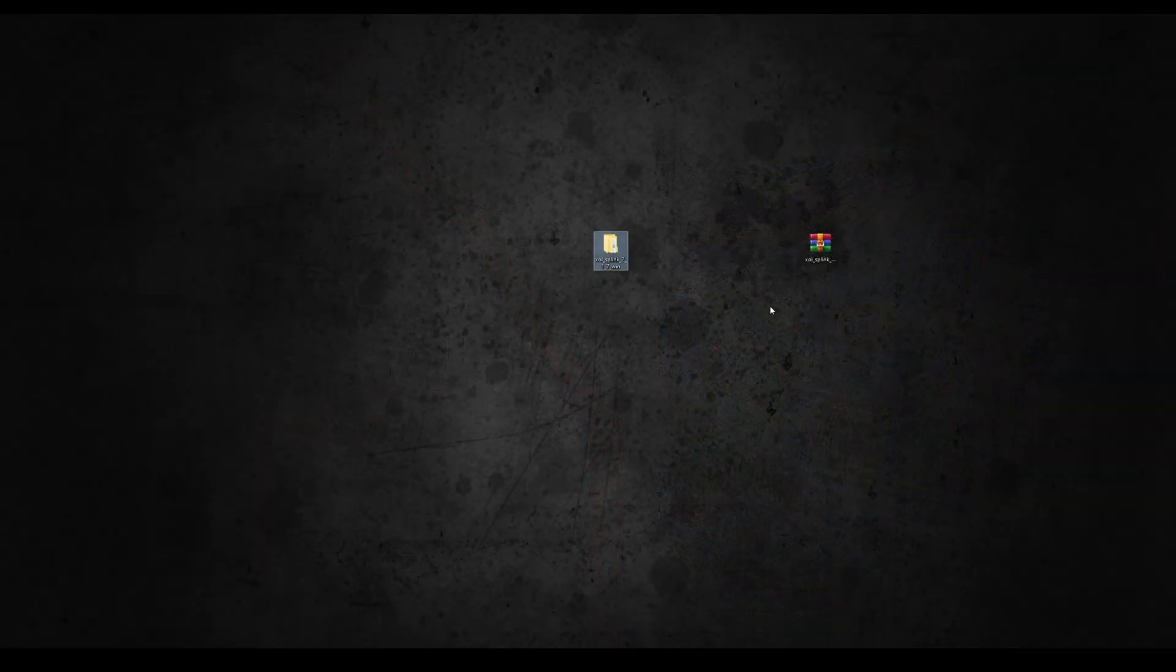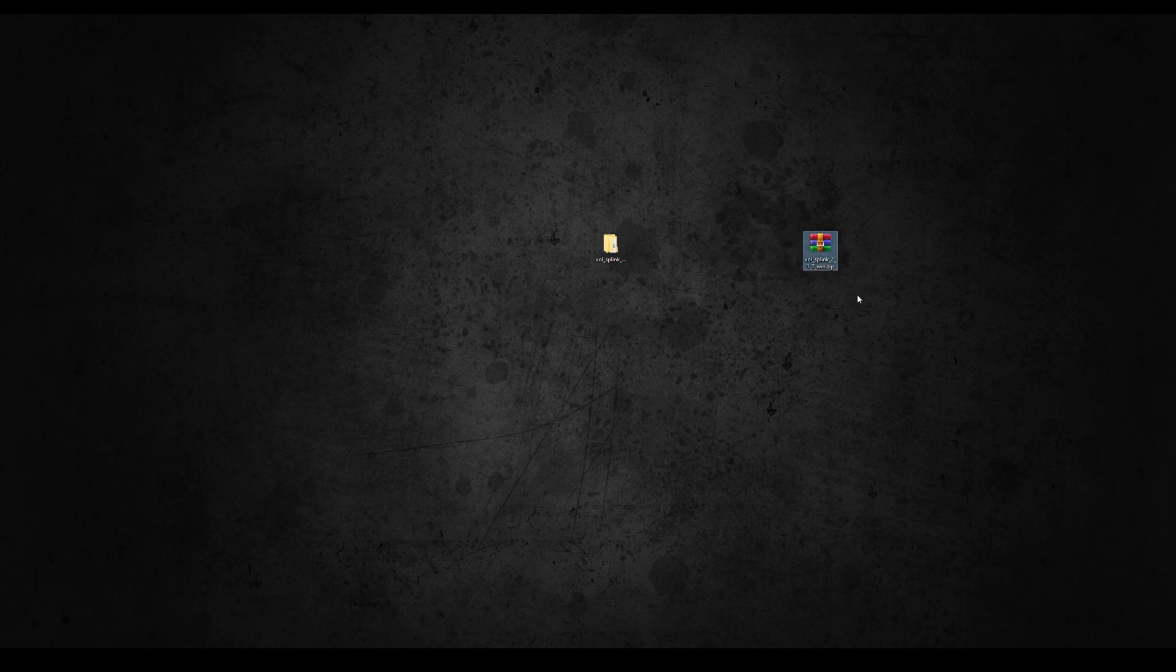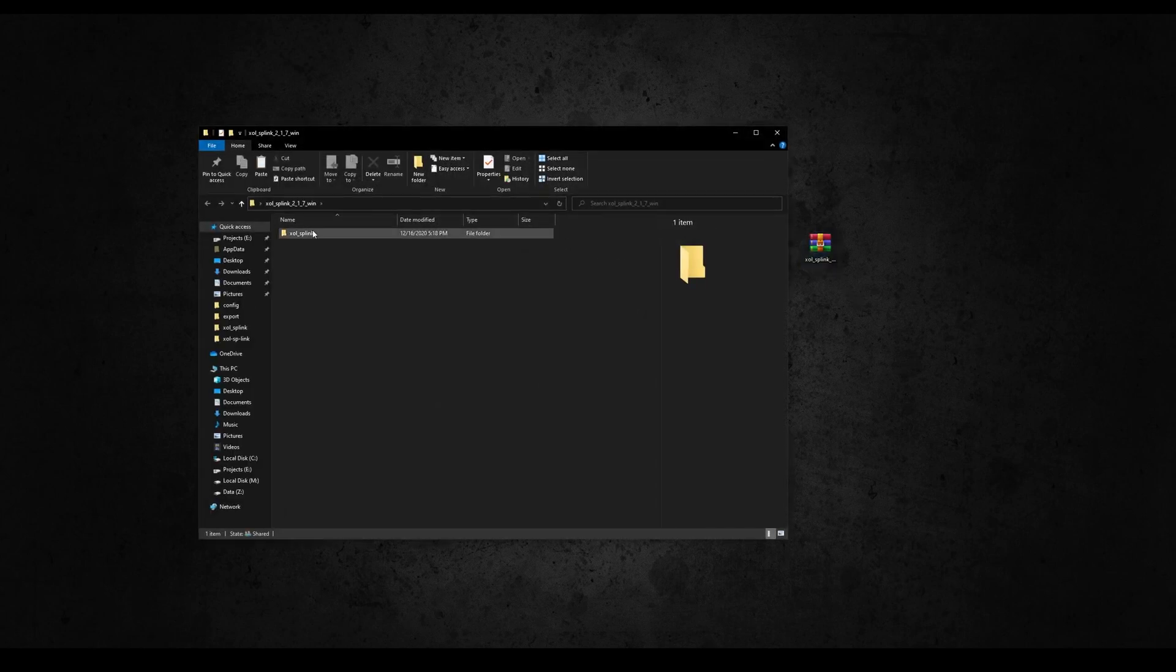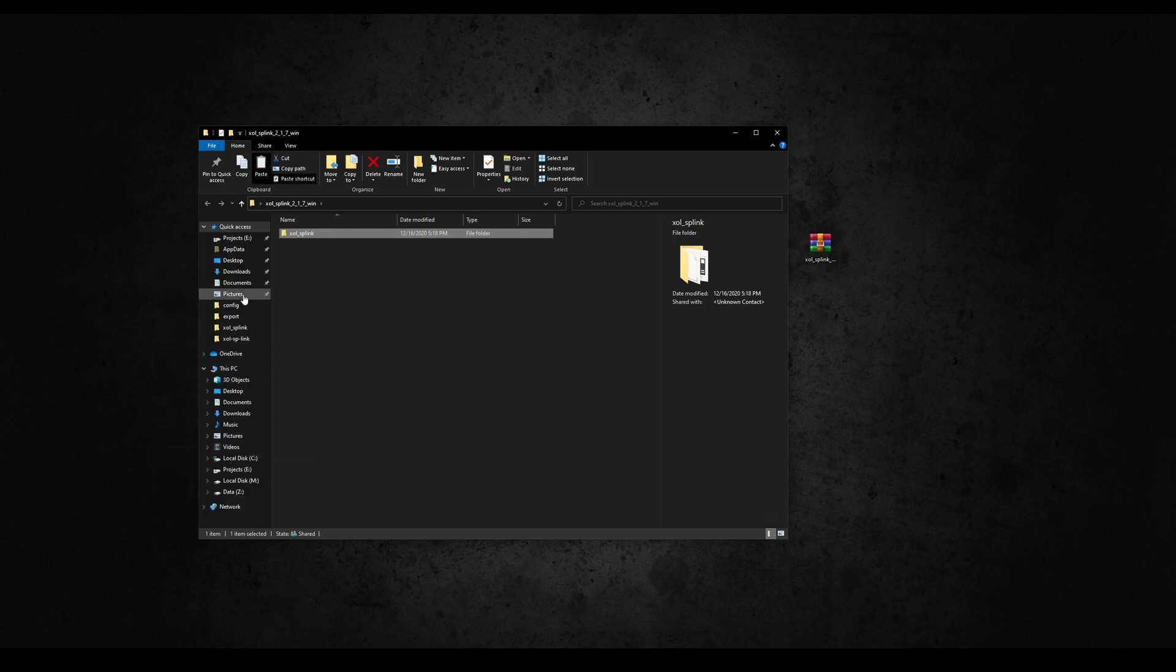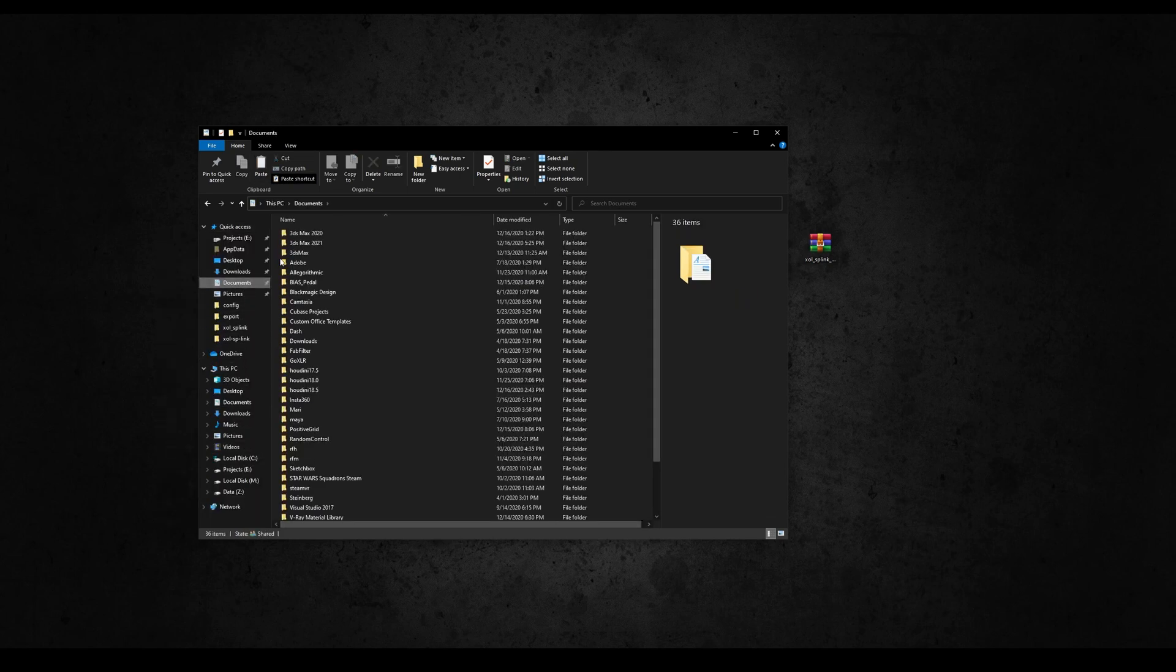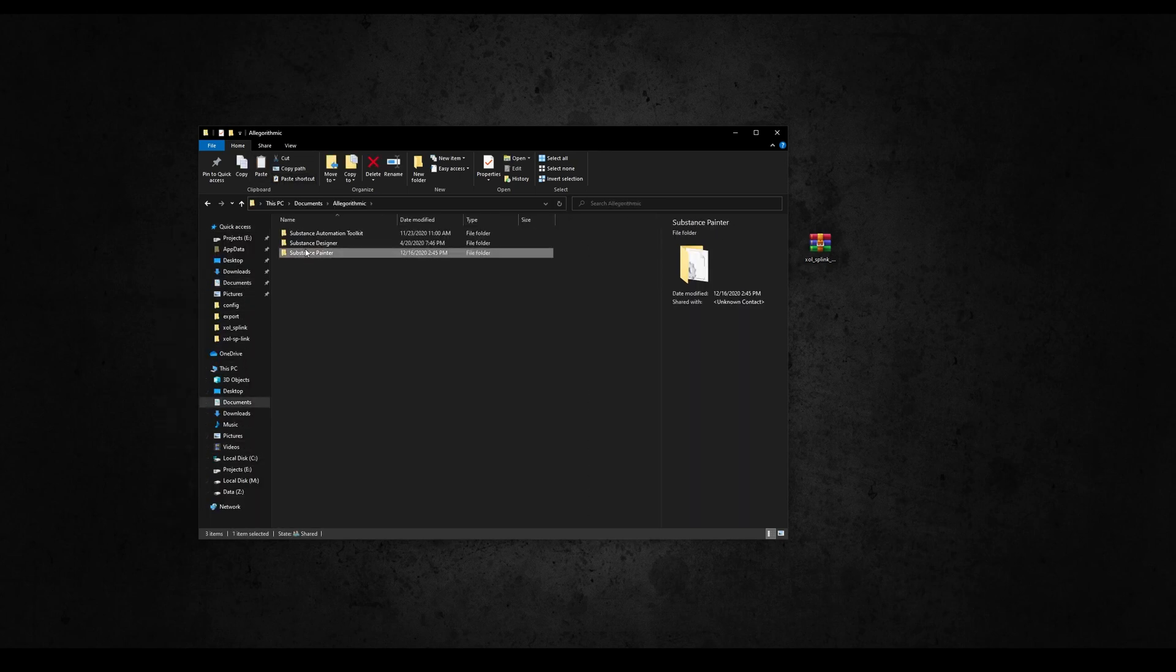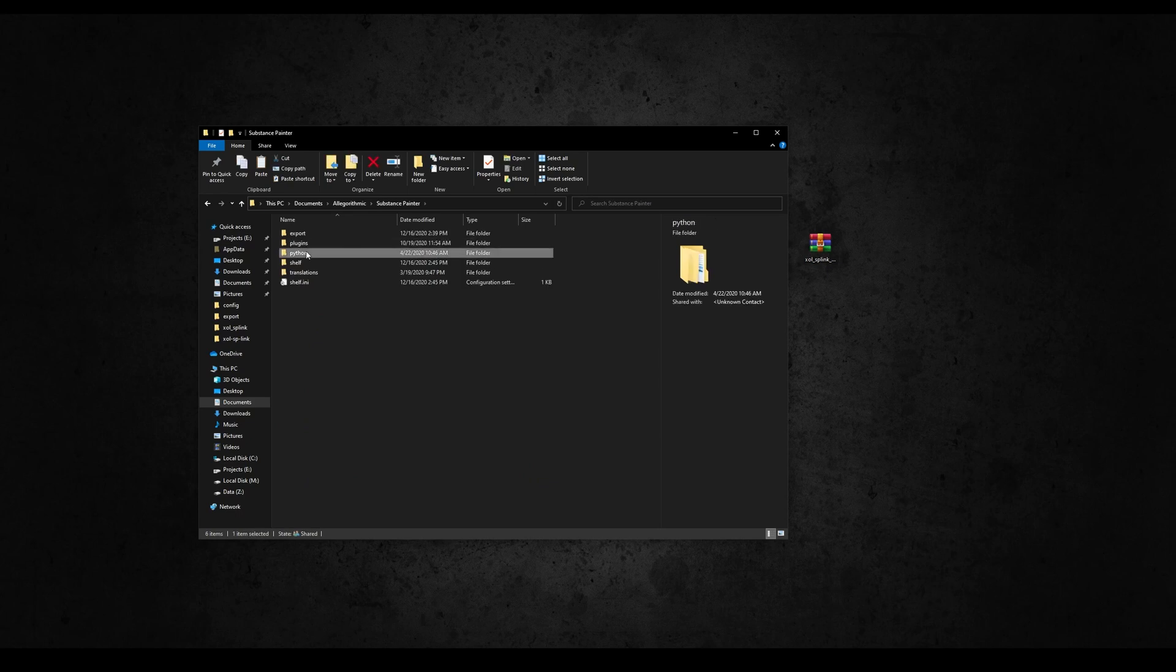From the Gumroad page download the zip of the version 2.1.7 or greater, and extract it. Inside you'll find a folder called SP Live Link, copy and paste it in the Python's plugin folder from Painter, located in your Documents, Algorithmic, Substance Painter, Python, Plugins.